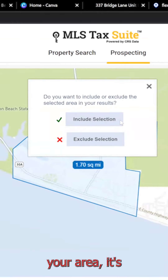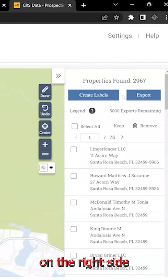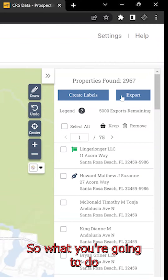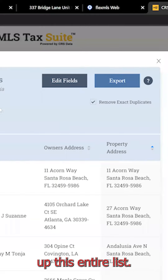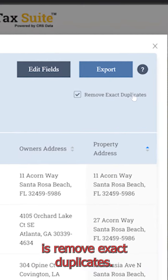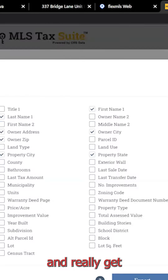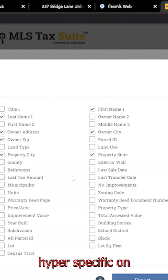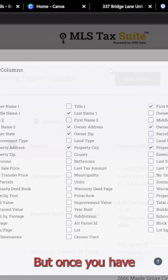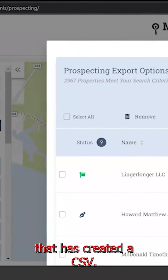So once you've outlined your area, it's going to ask you to include or exclude the selection. You're going to include the selection, and you'll see on the right side that it's found 2,967 properties. So what you're going to do is click on Export, and it's going to bring up this entire list. The only thing you really need to double check is Remove Exact Duplicates — just make sure this box is checked. If you wanted to scrub it further, you could edit fields and really get hyper-specific on exactly what type of client or property owner you're looking for. Once you have edited the fields and you have the list that you'd like, you're going to select Export, and you'll see that it has created a CSV.